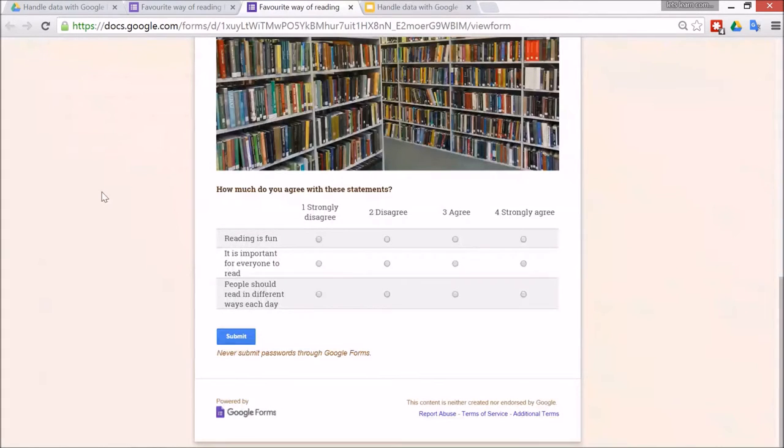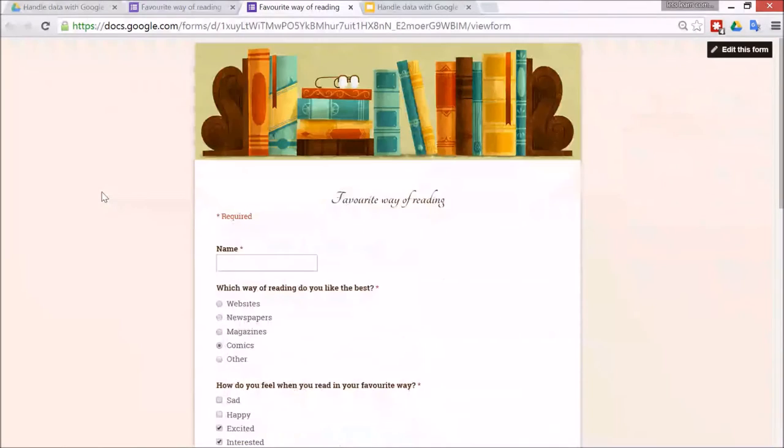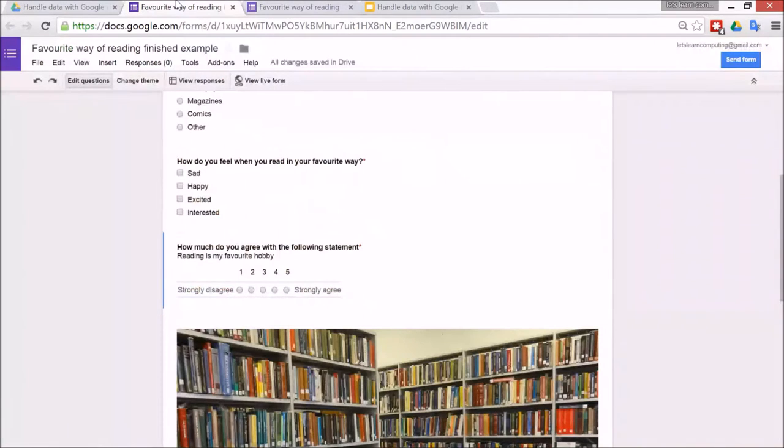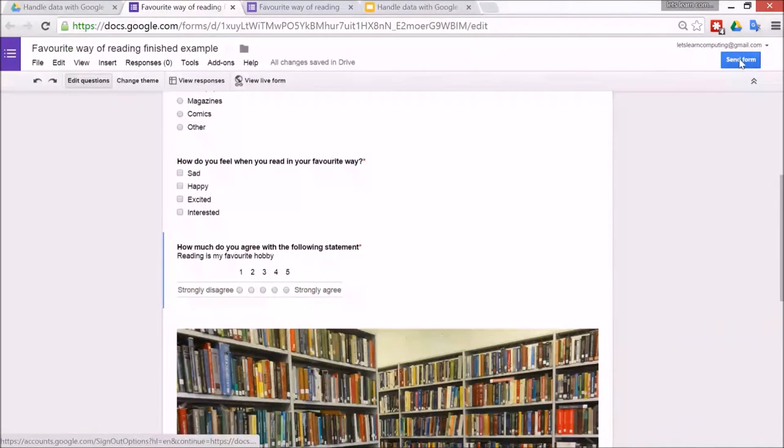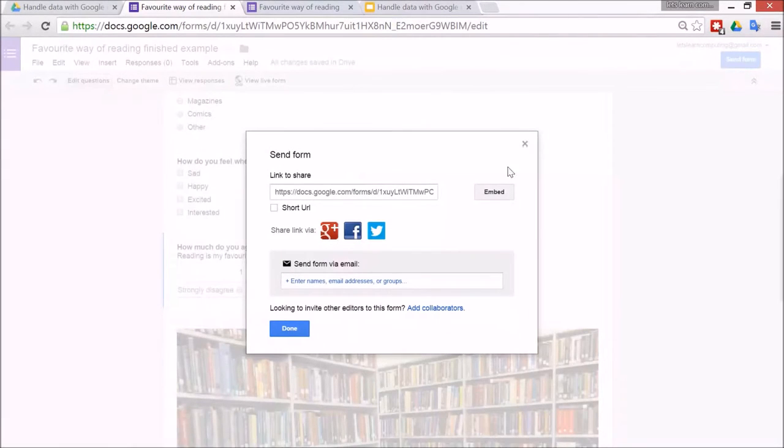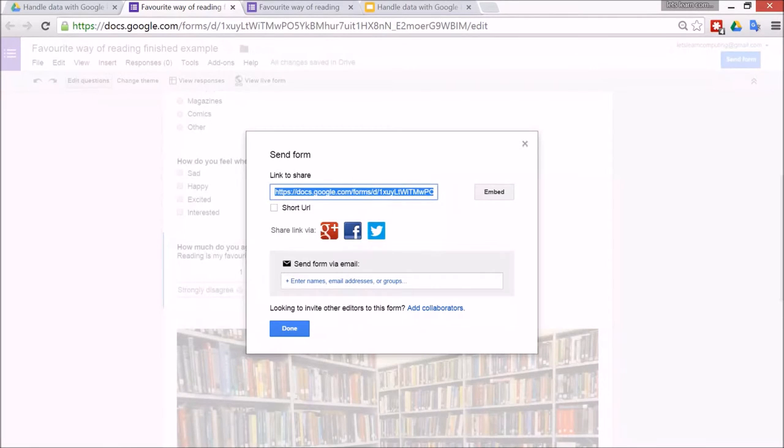Alright, so let's have a look at what to do when the form is finished and it's ready to go to stage two of the form cycle, and that's to send it out. So you simply go back to here to the editing page and then click the blue button to send the form.